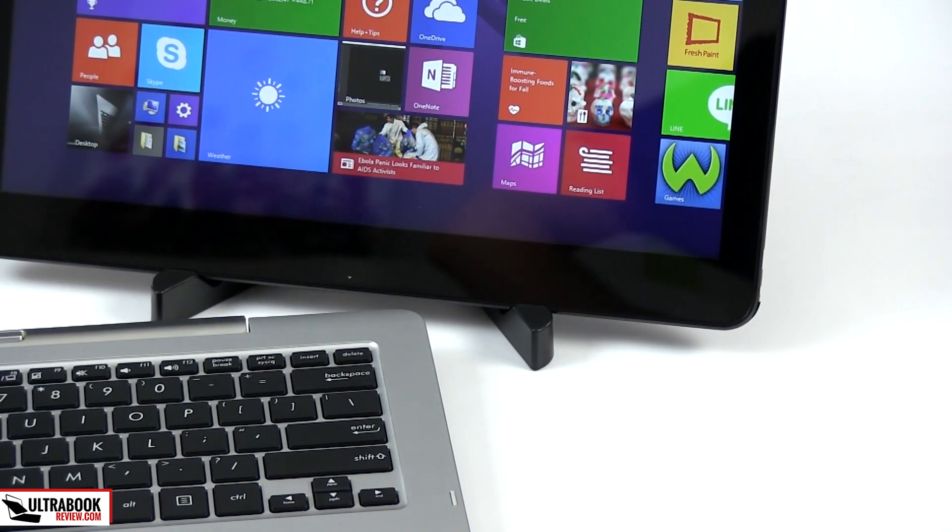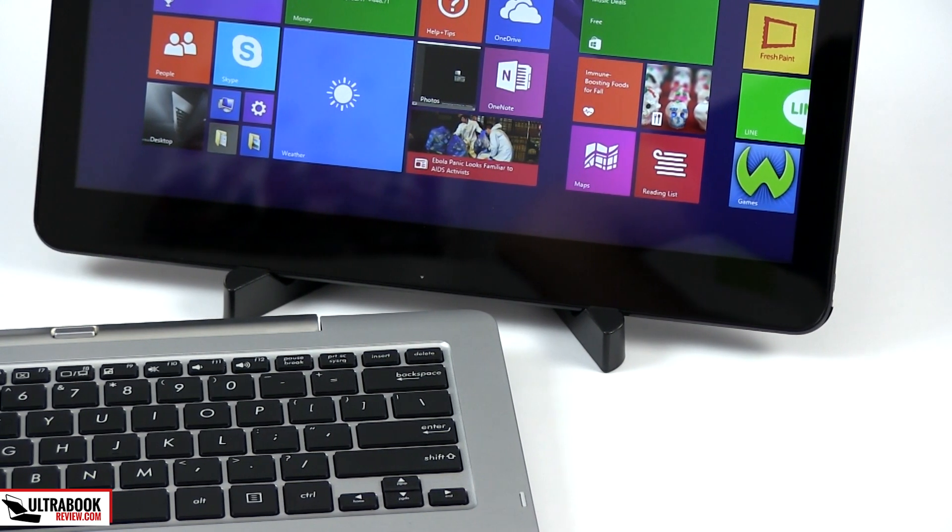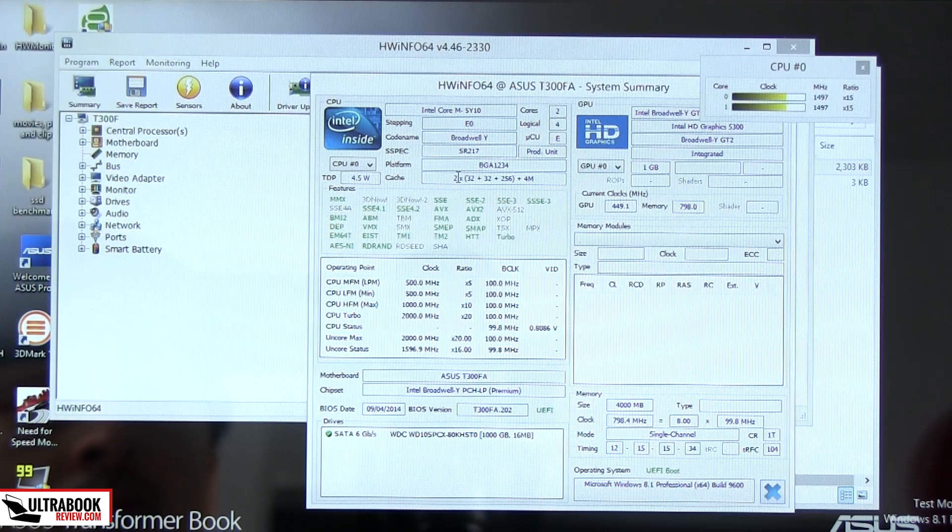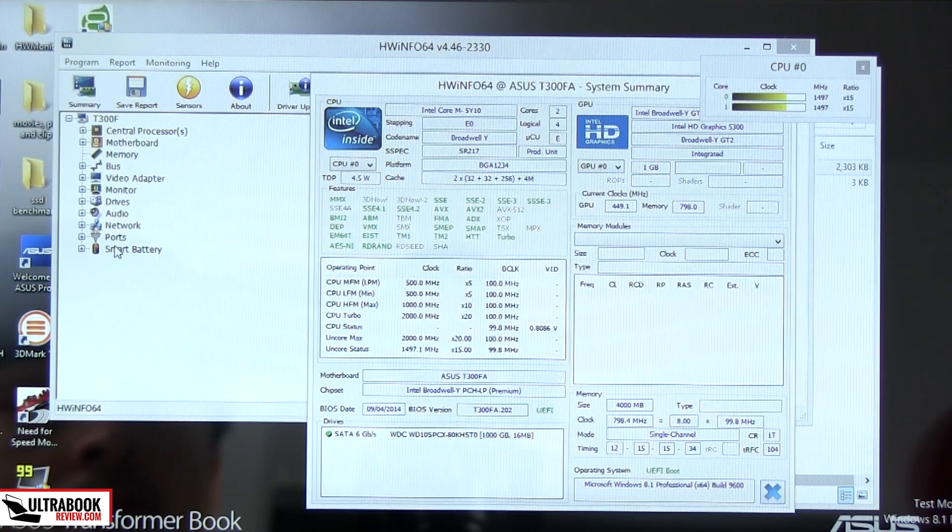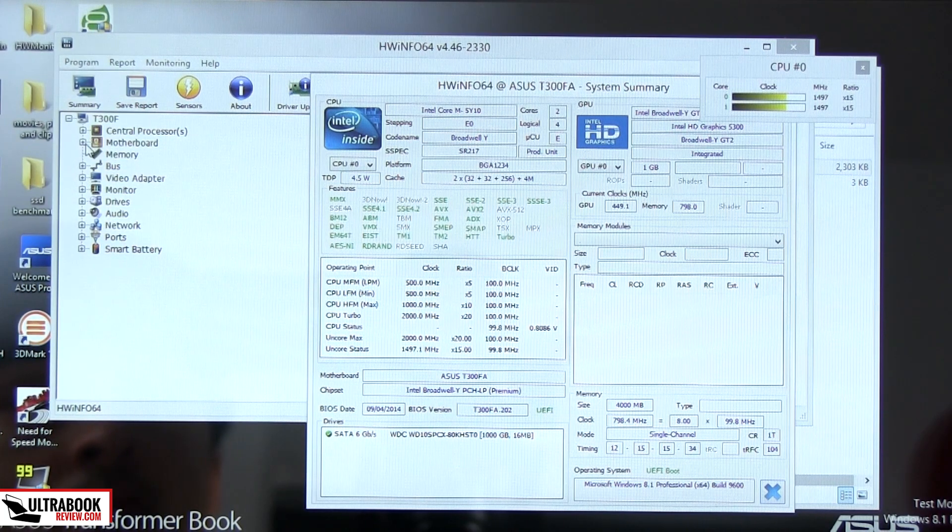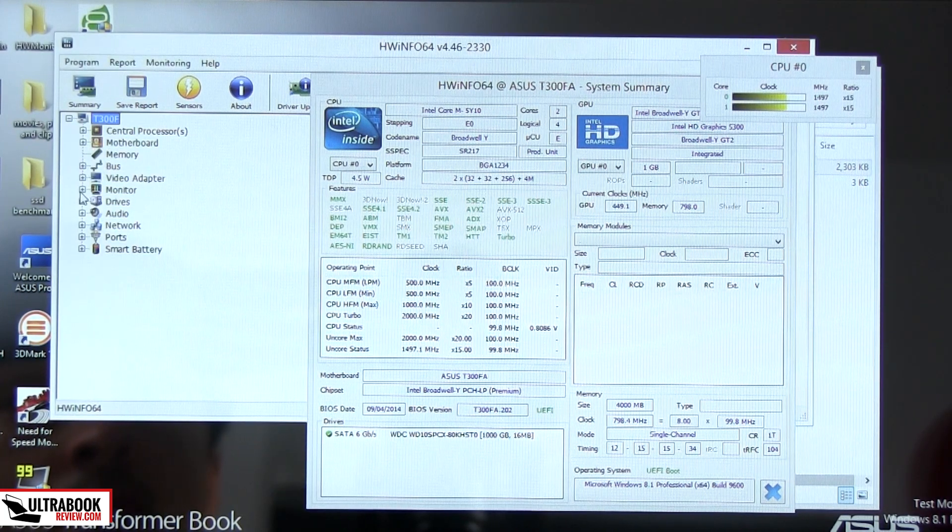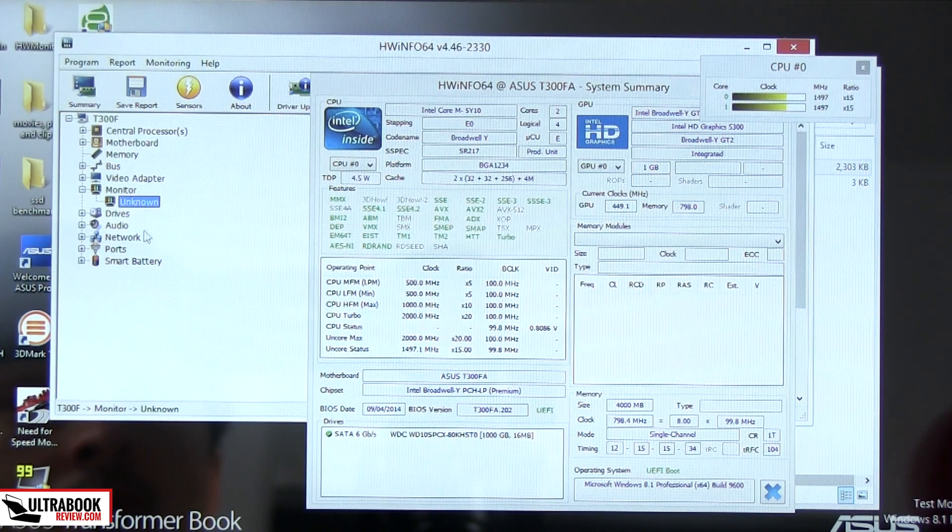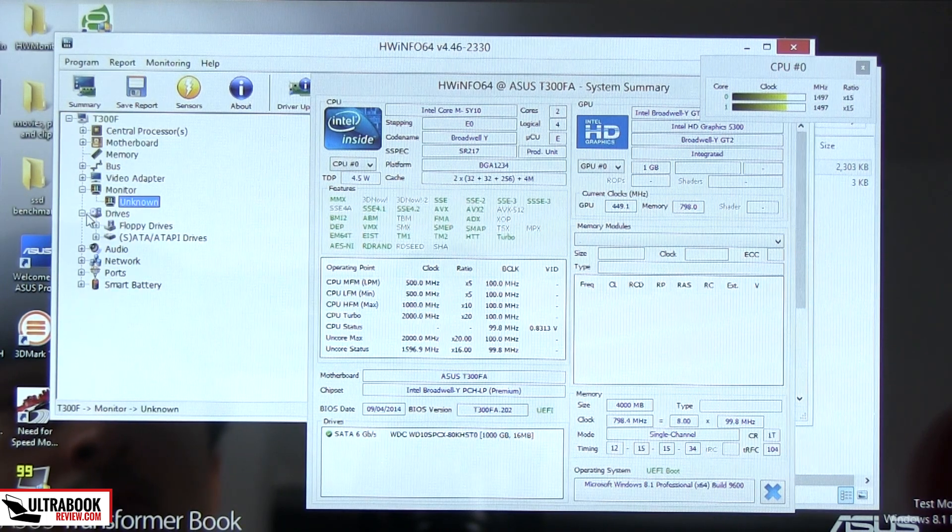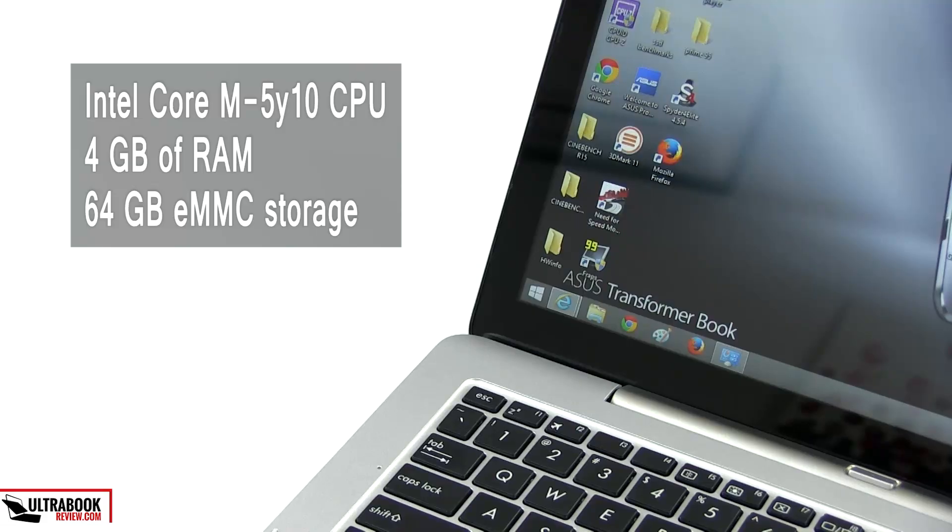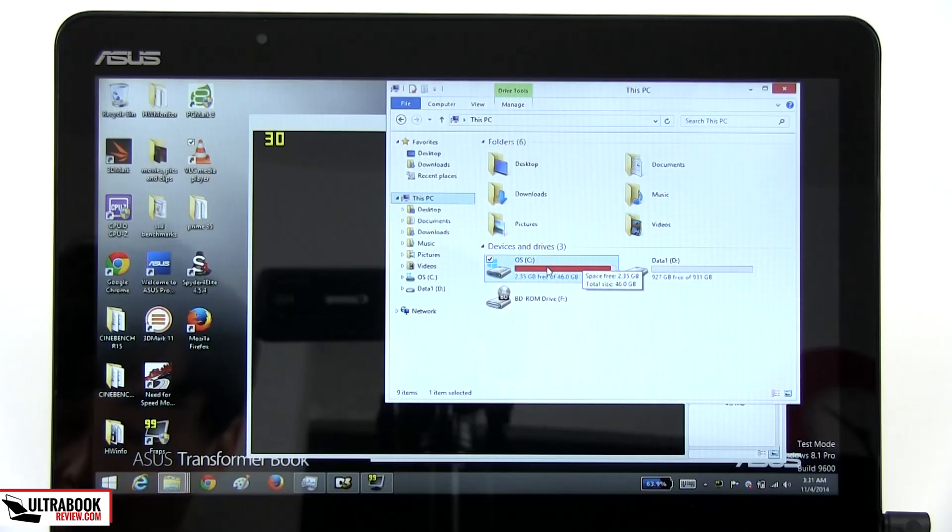Okay, with all this out of the way, let's see what this thing can actually do for us. Like I mentioned in the beginning, the Transformer Book T300FA is the first Asus 2-in-1 built on Intel's Bay Trail Y hardware platform and it bundles the Core M5Y10 processor, the basic model in this line. This is a 4.5W processor and it's not designed to be fast but efficient.